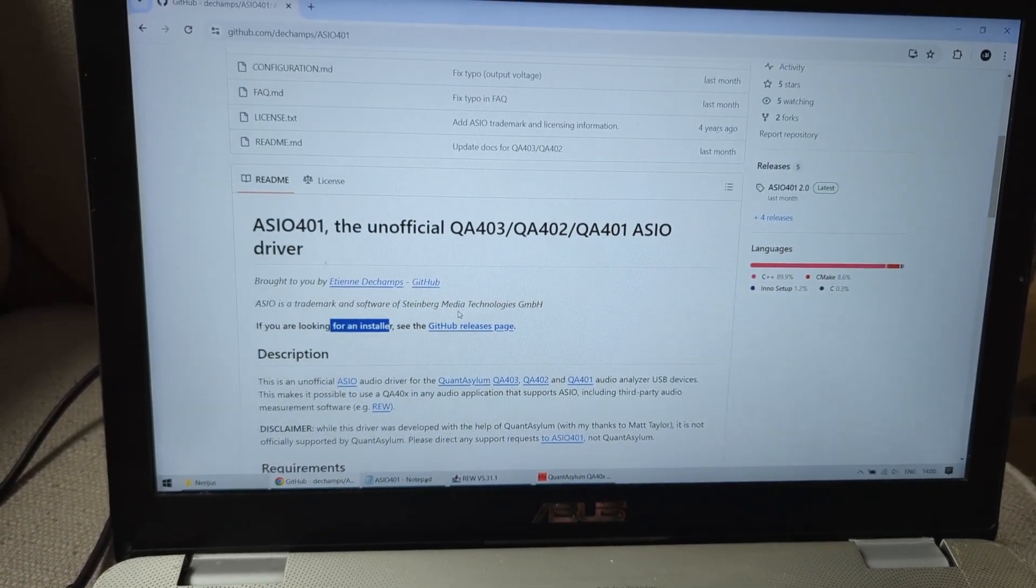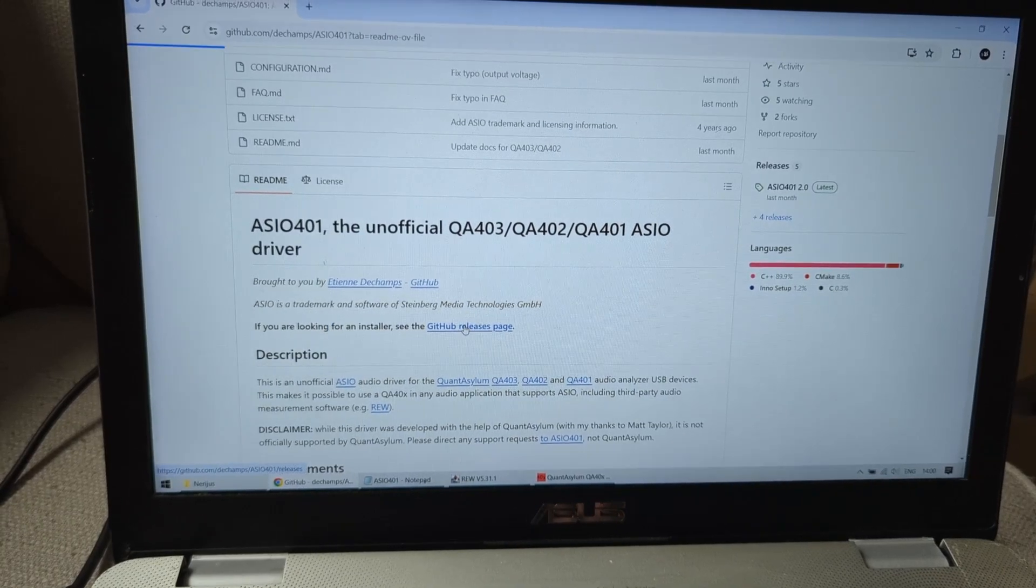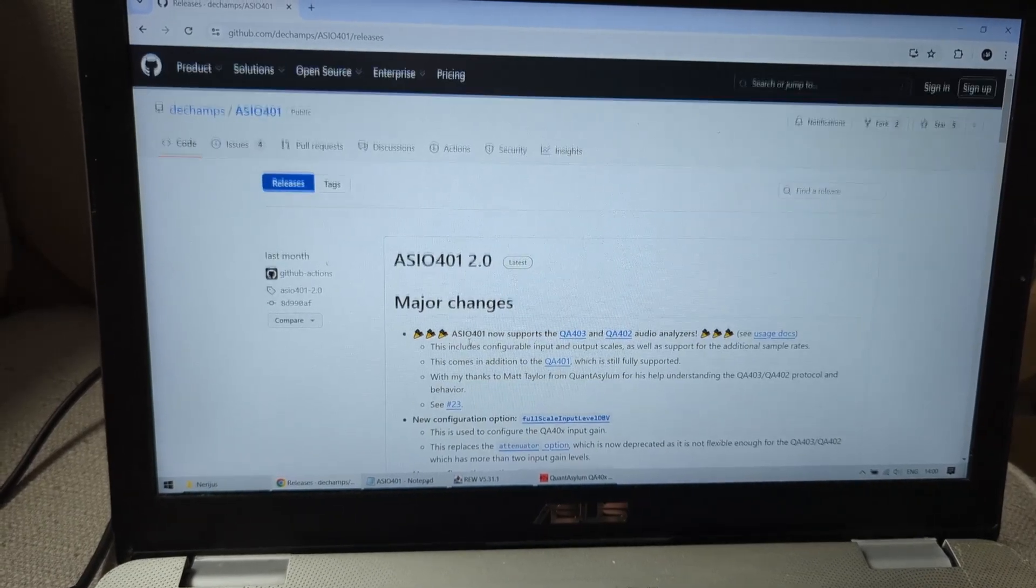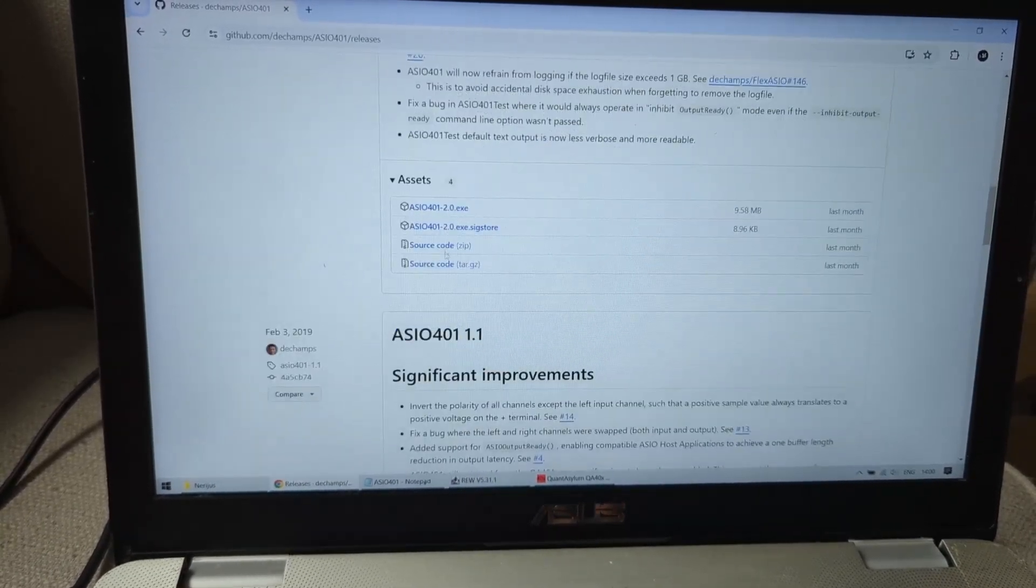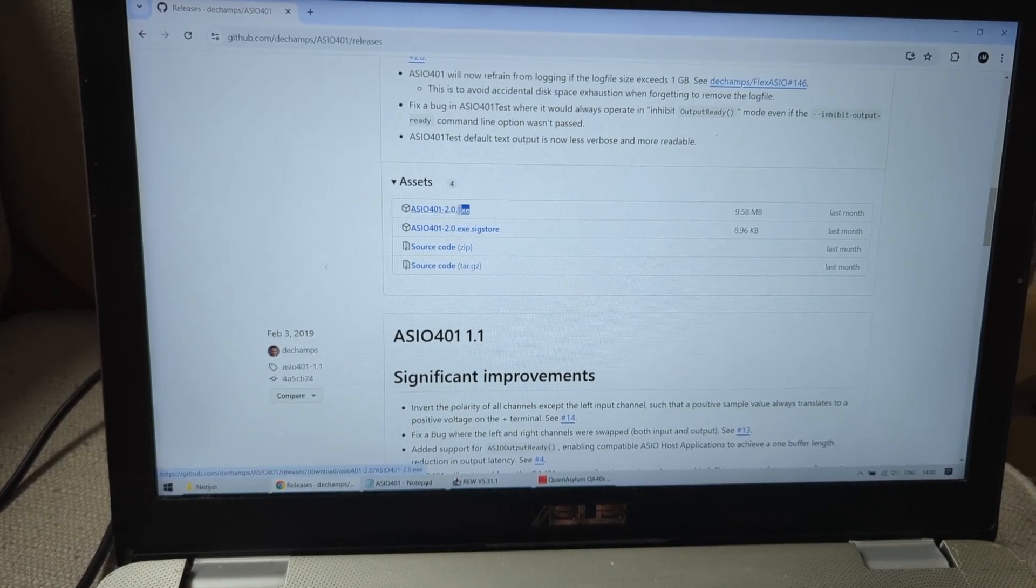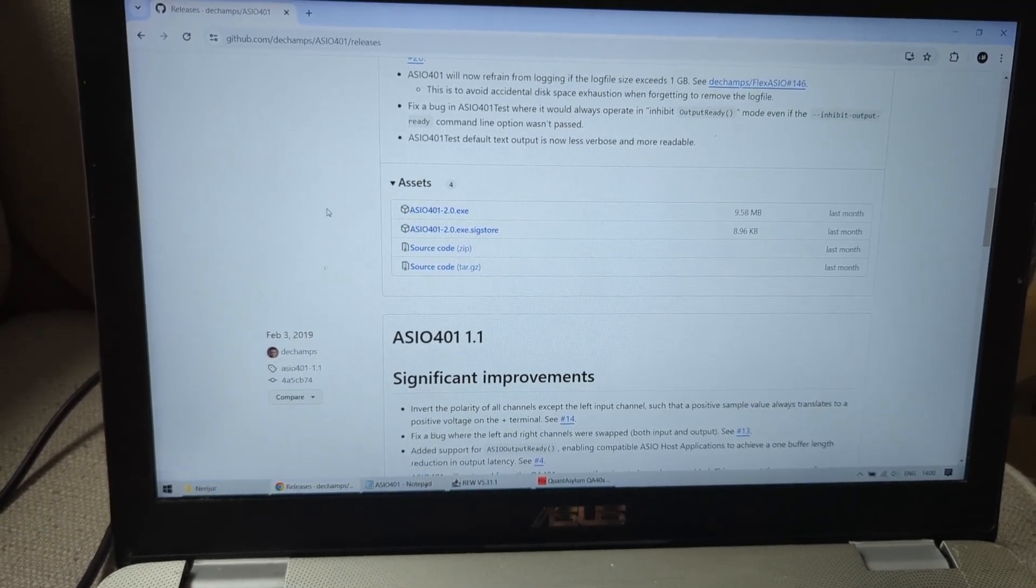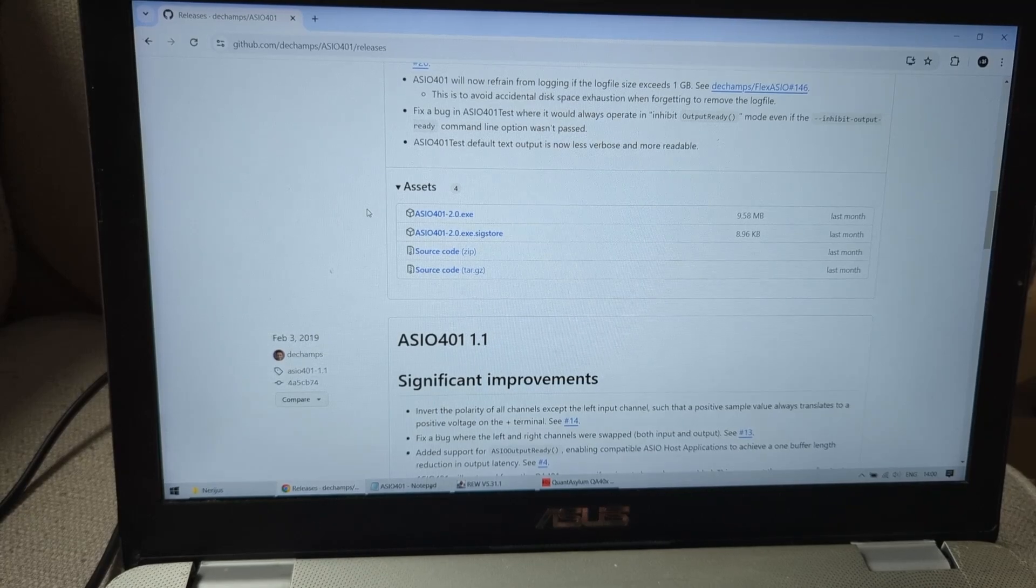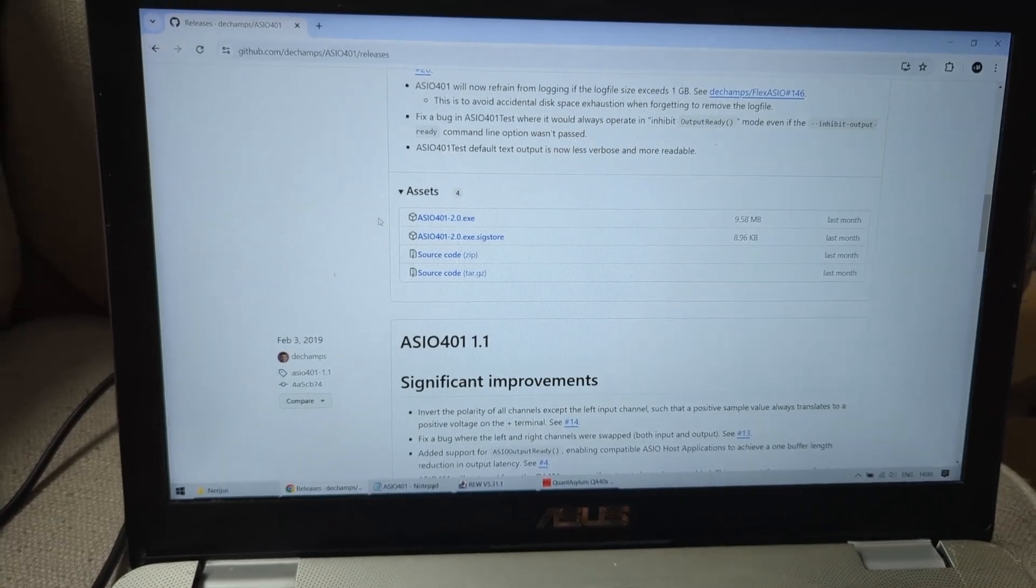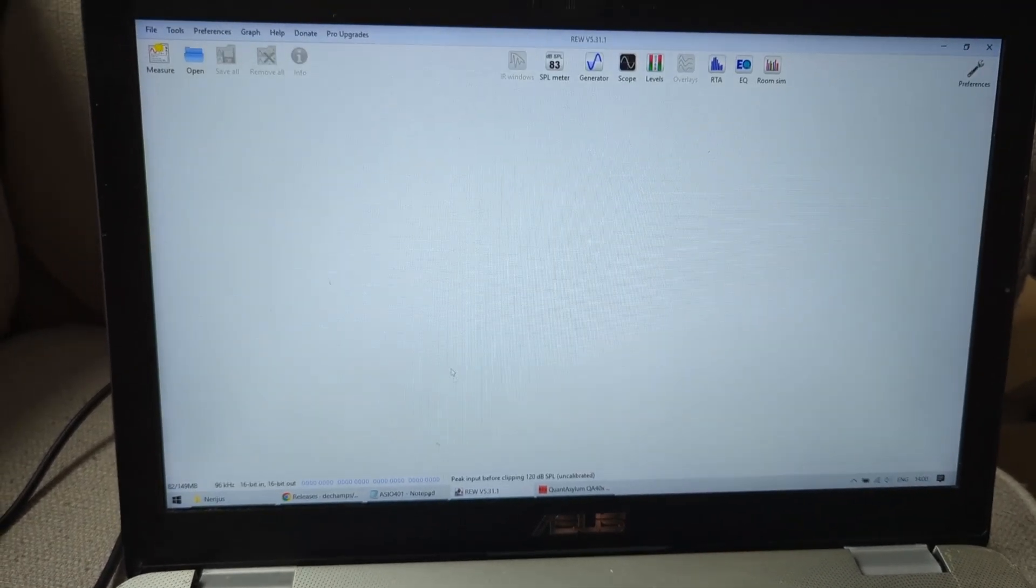If you're looking for the installer, see this. And here at the bottom you have the ASIO exe. Download this, install this, and this is going to be your driver.